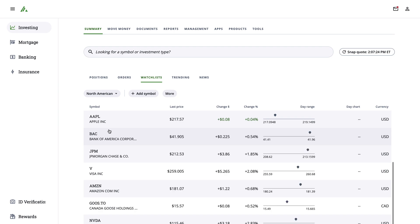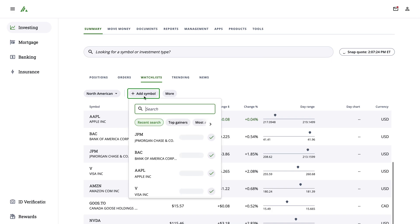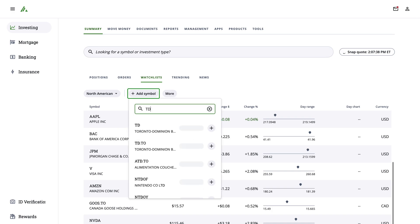If you want to add a new item to your currently opened watchlist, select Add Symbol and type in the symbol you're interested in monitoring into the search bar.